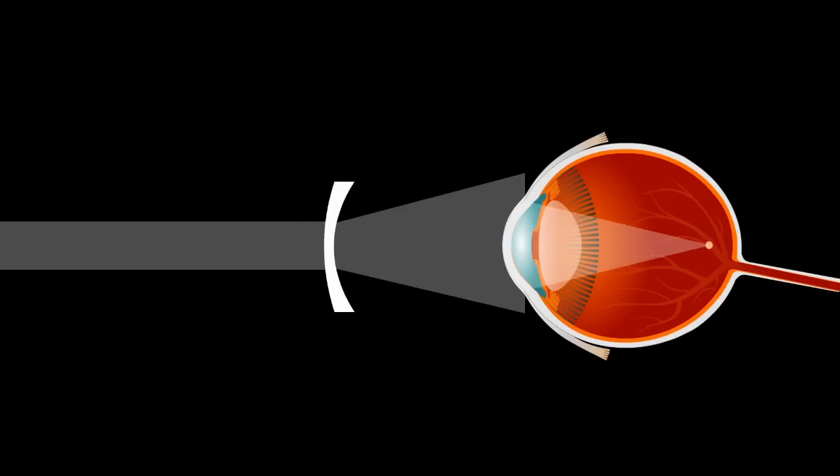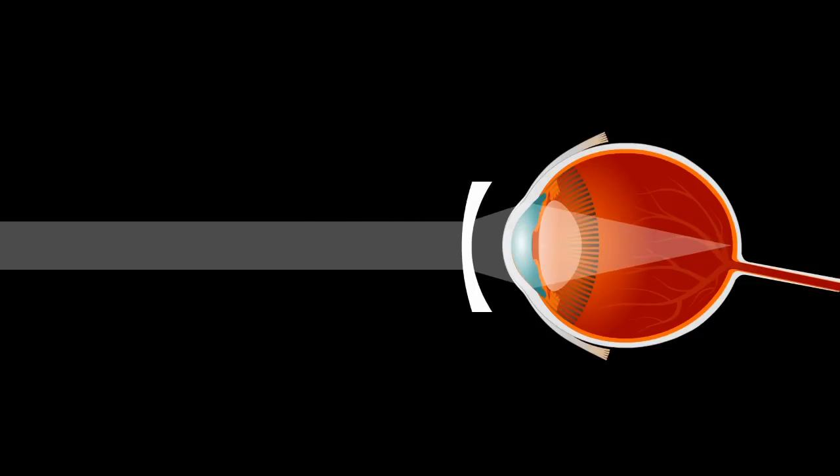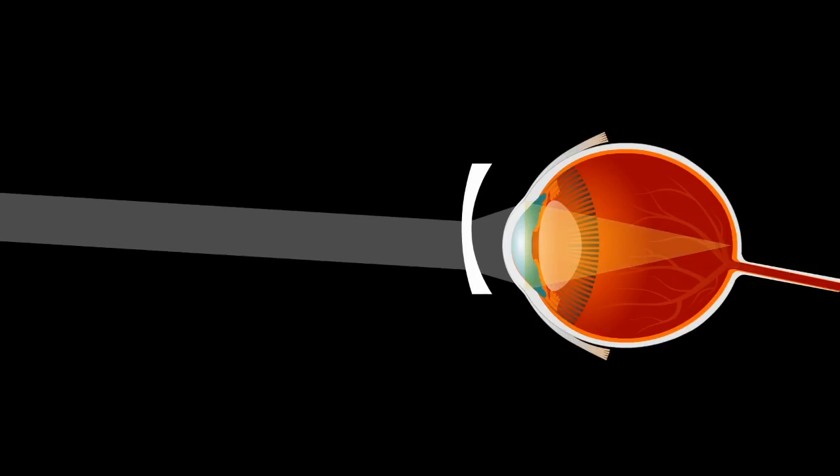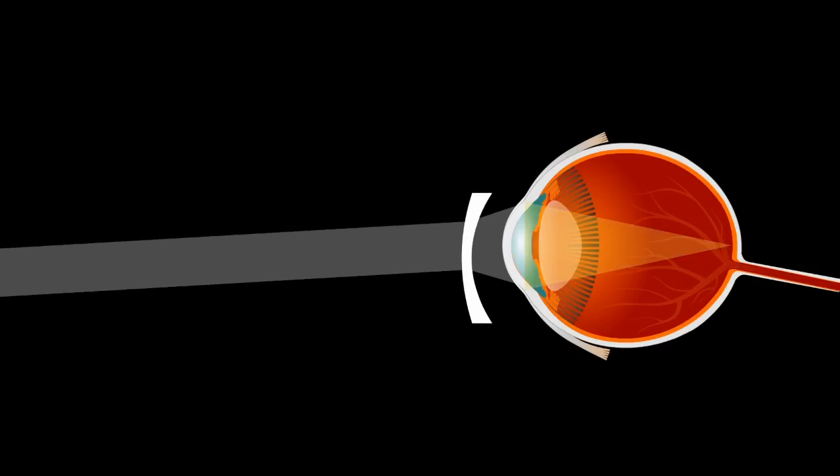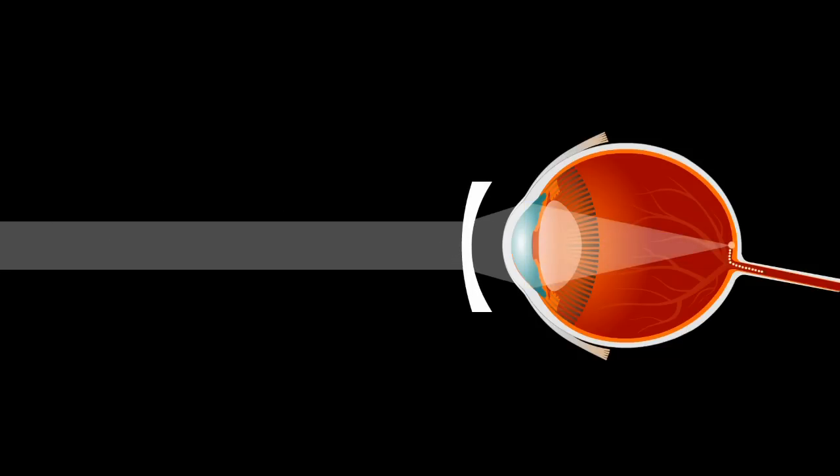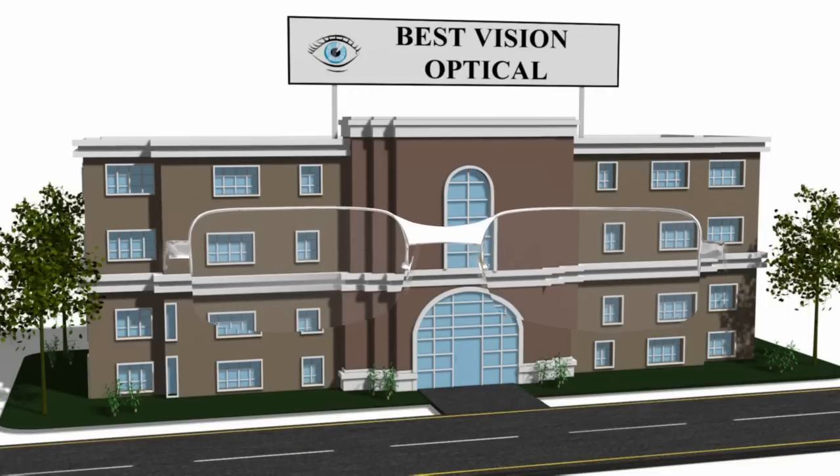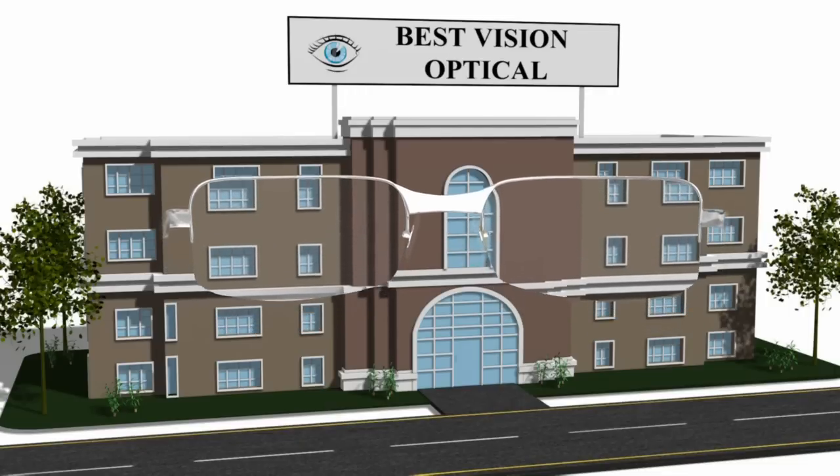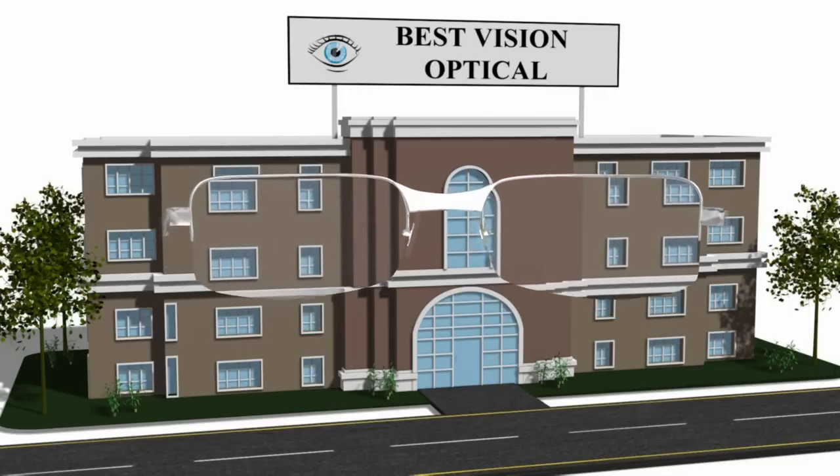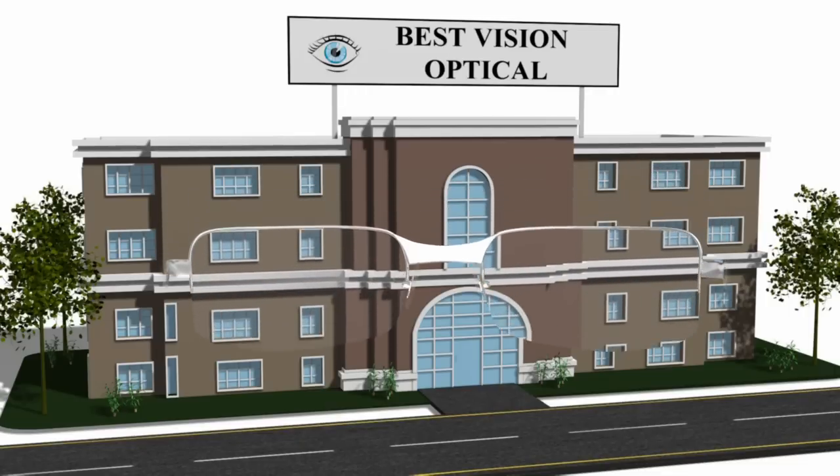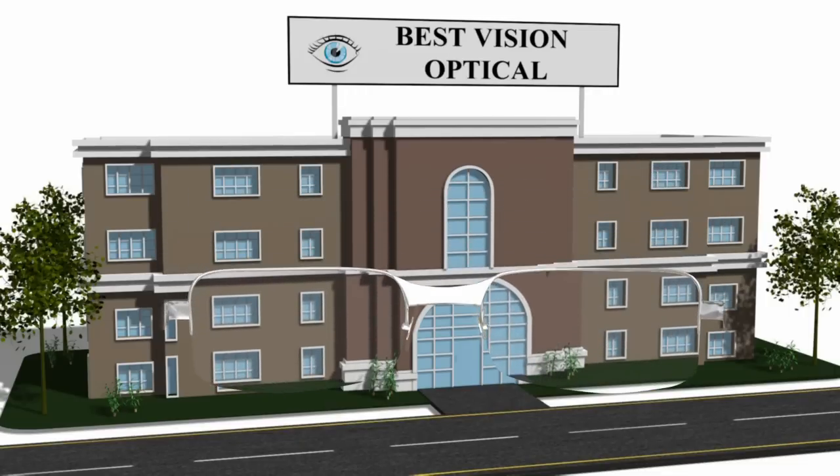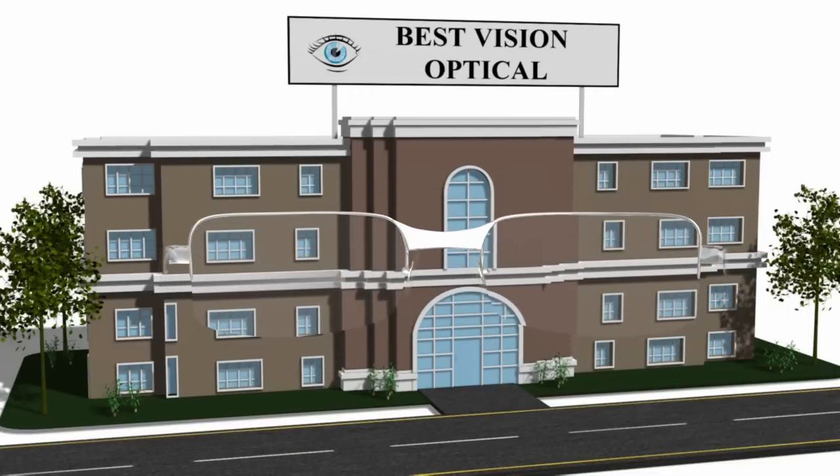If the lens optical center is not in front of your pupil, you'll be looking through a different area of the lens. A prism effect will occur, resulting in image shift and blurriness.